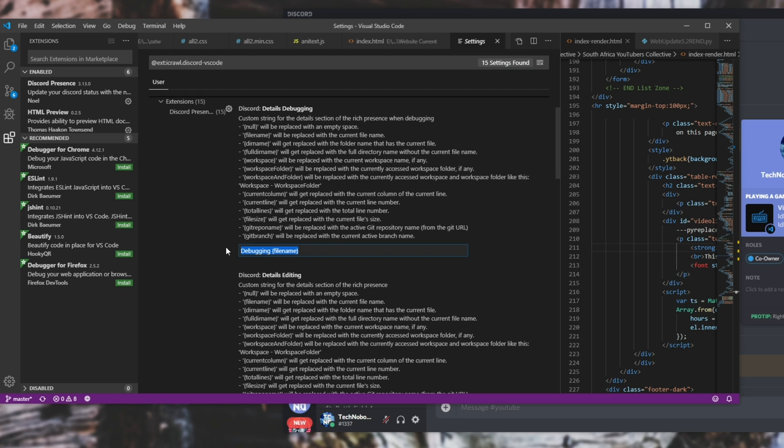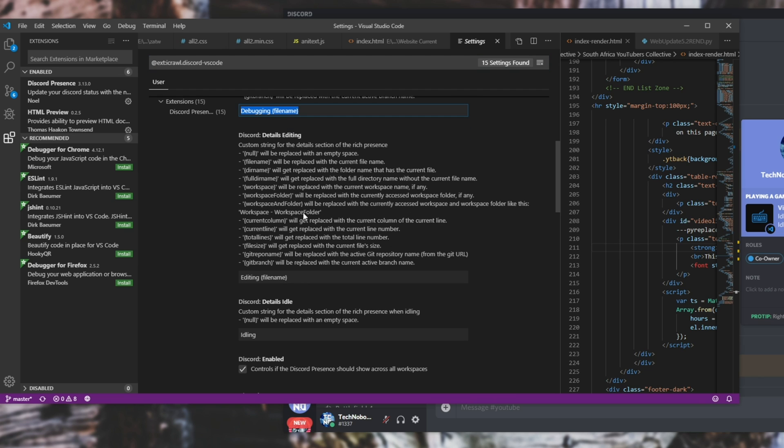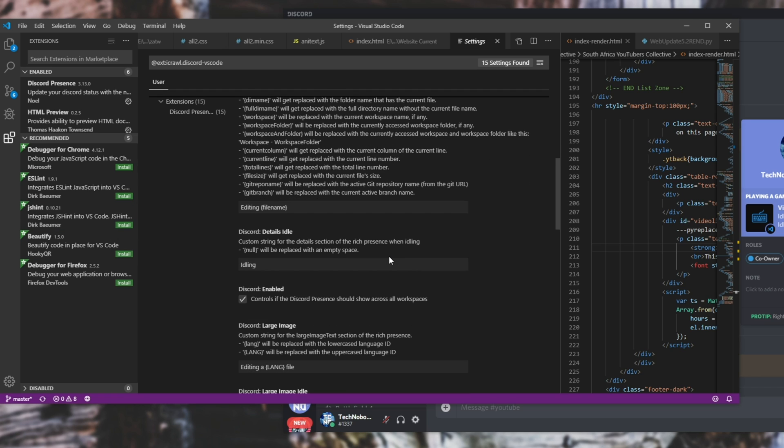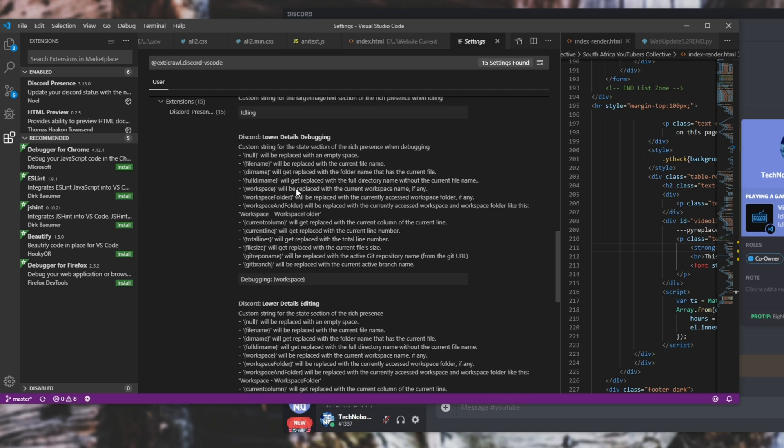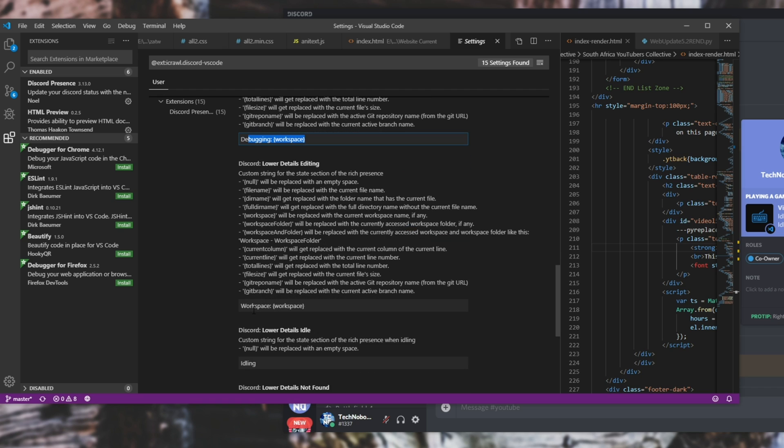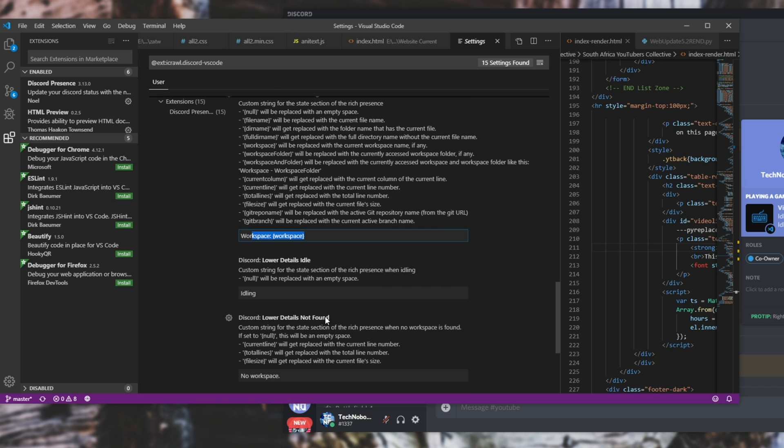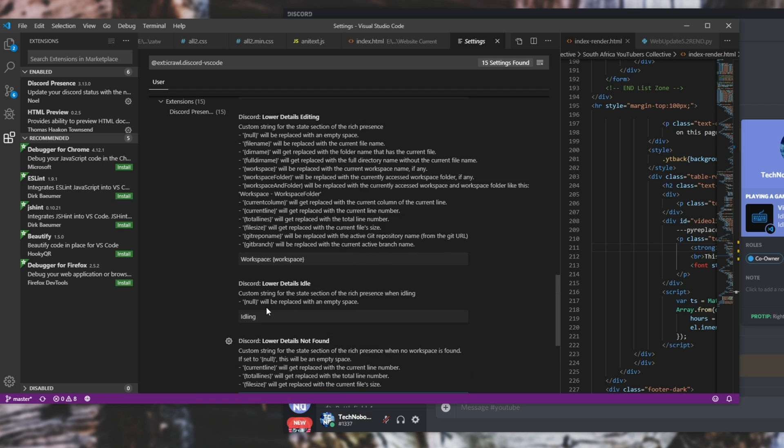So whenever you're debugging something it'll say here and it basically gives you all of the information. Now the ones that I'll be changing will probably be down here at the bottom where it says lower details debugging, debugging workspace or workspace workspace, and then idling and no workspace at the very bottom here.